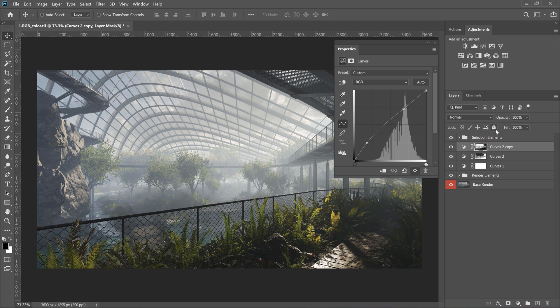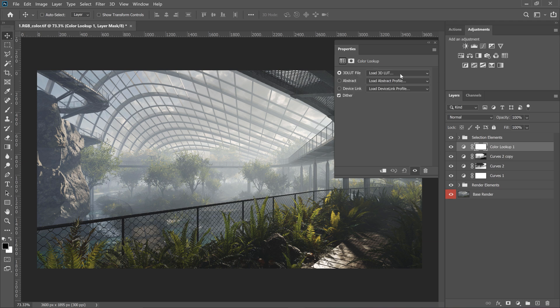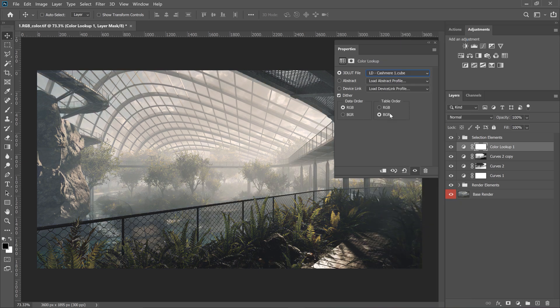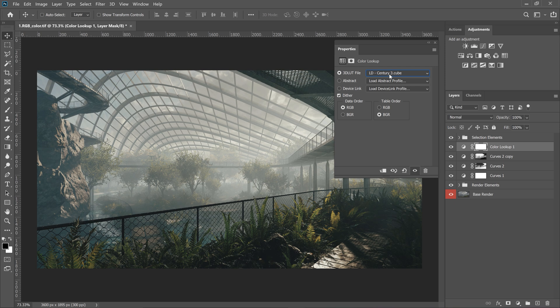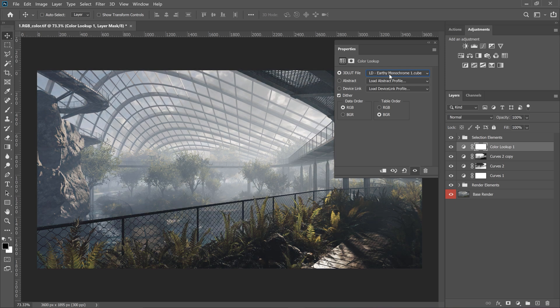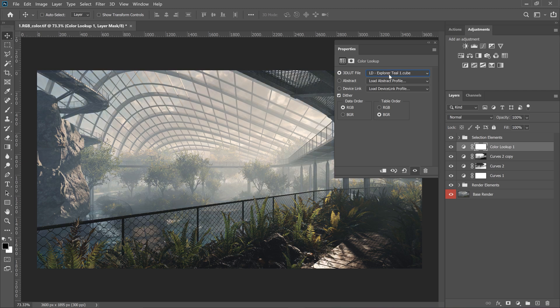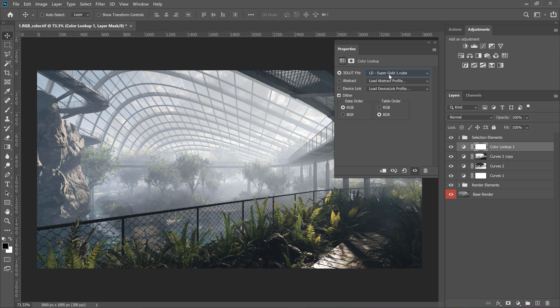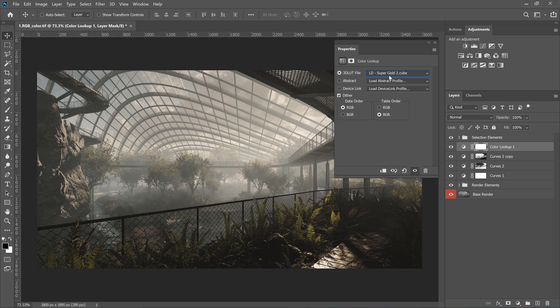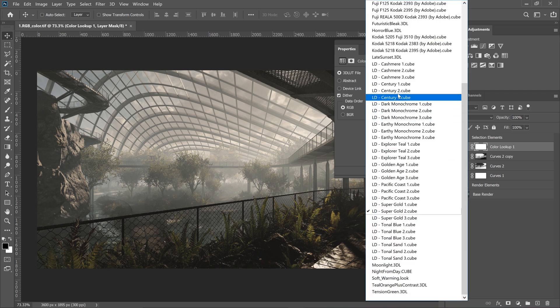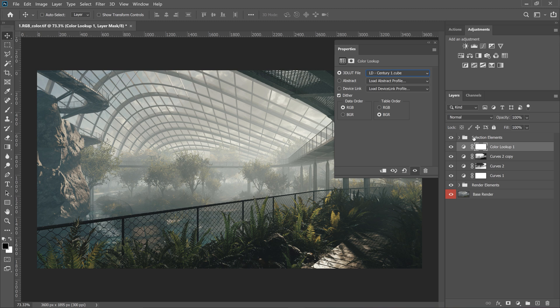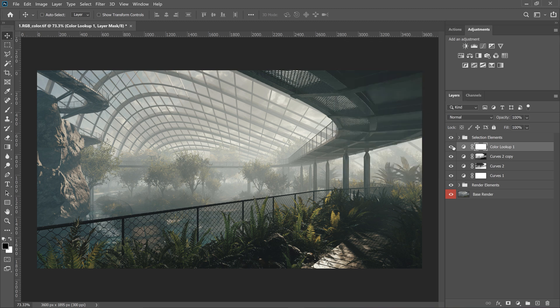The next step will be applying the LUT to make the colors more consistent. I always like to go through most of them to see in which direction I want to go and what helps the image the most. So you can see the image can be warmer or more towards blues. There are many options, but I will go with this one. Of course, the effect is too strong.